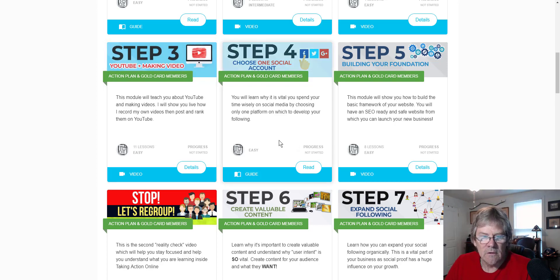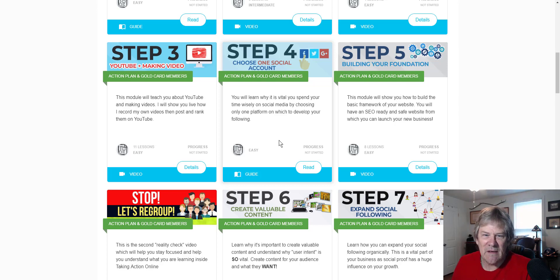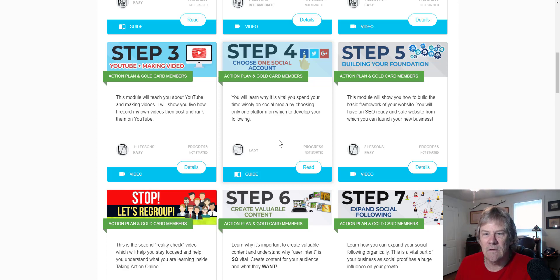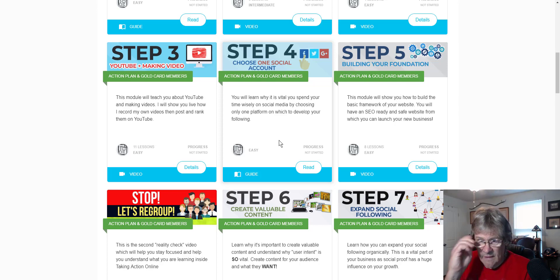Right here you'll learn why it's vital that you spend your time wisely on social media by choosing only one platform. People get started and want to get into everybody's social media, and it just takes too much time. You need to specifically research what you're doing and base that on which platform - Instagram, Facebook, or another - would best serve your niche or business and give you the best results. Stick with that one platform; don't try to add more because there's only so much time in a day.